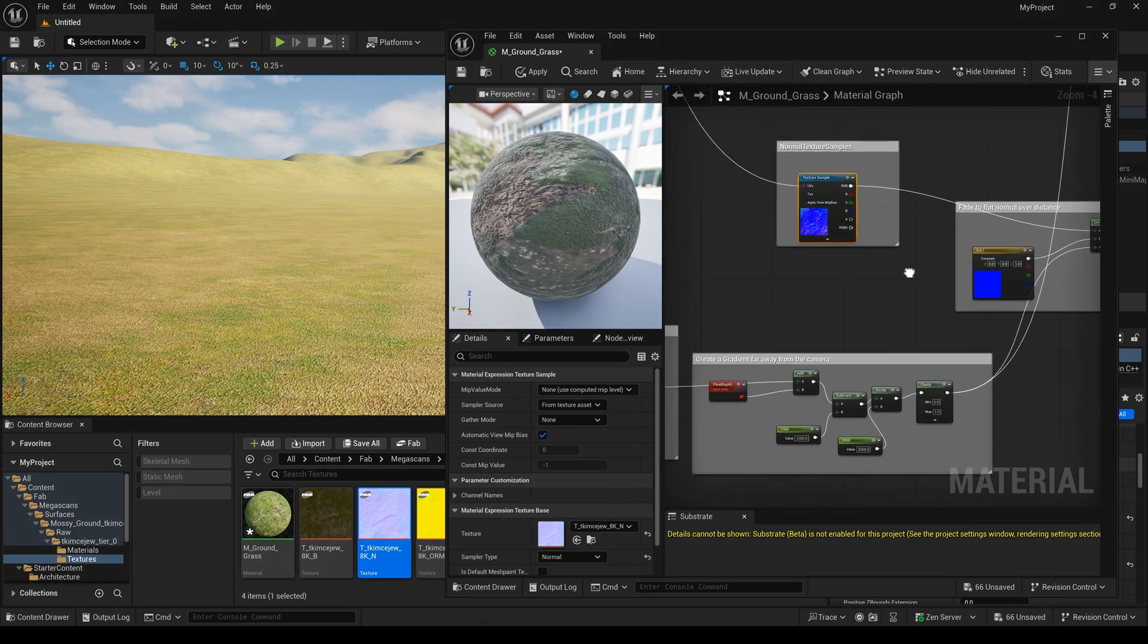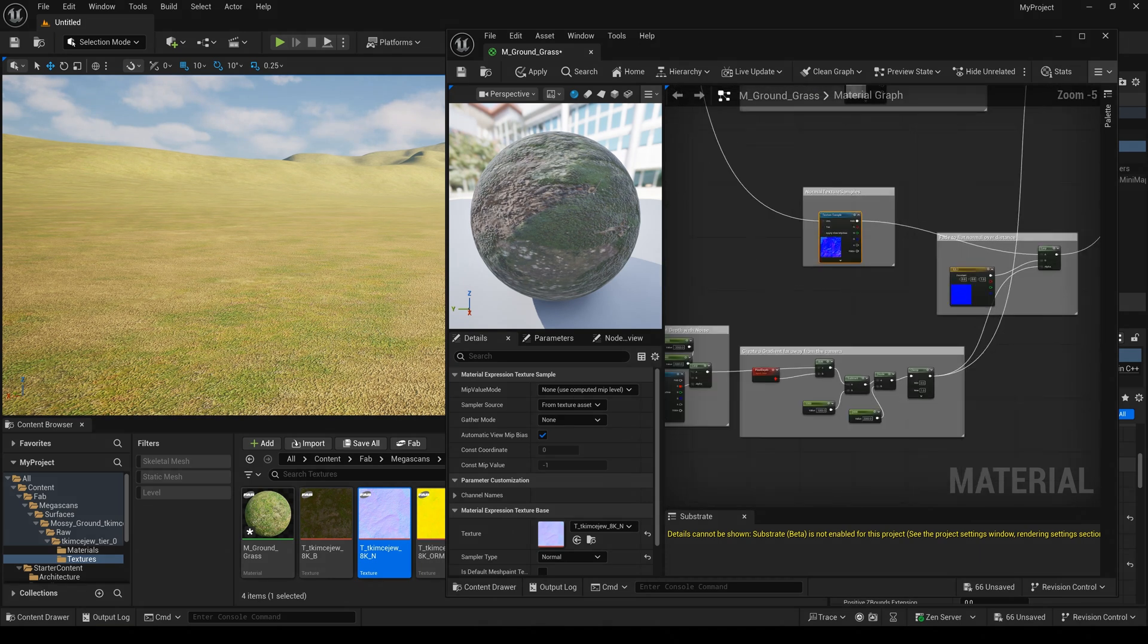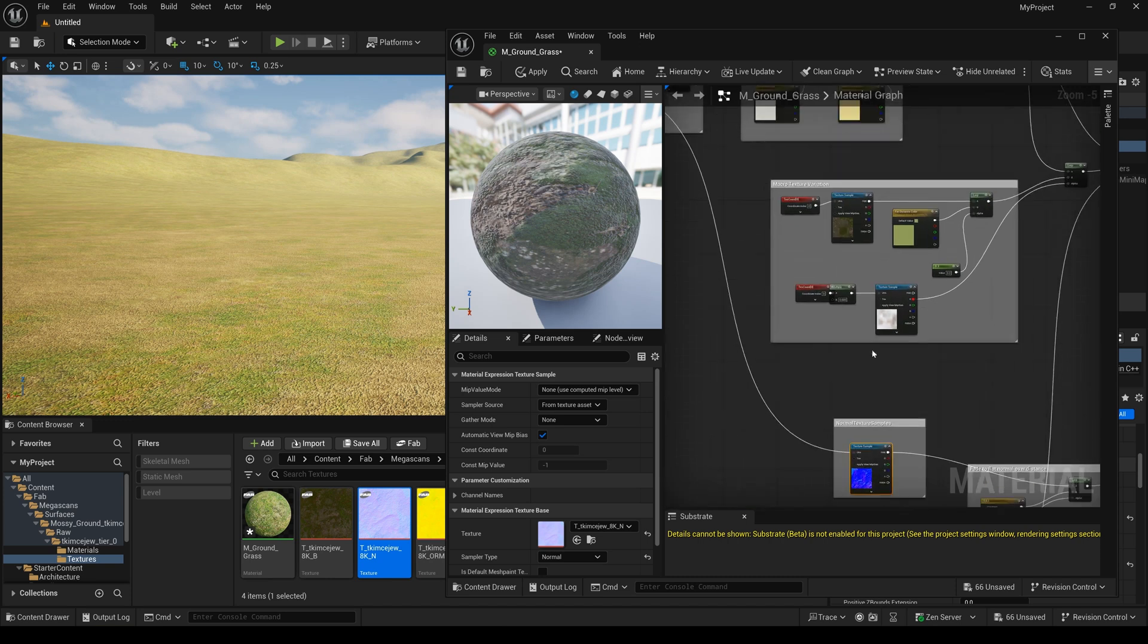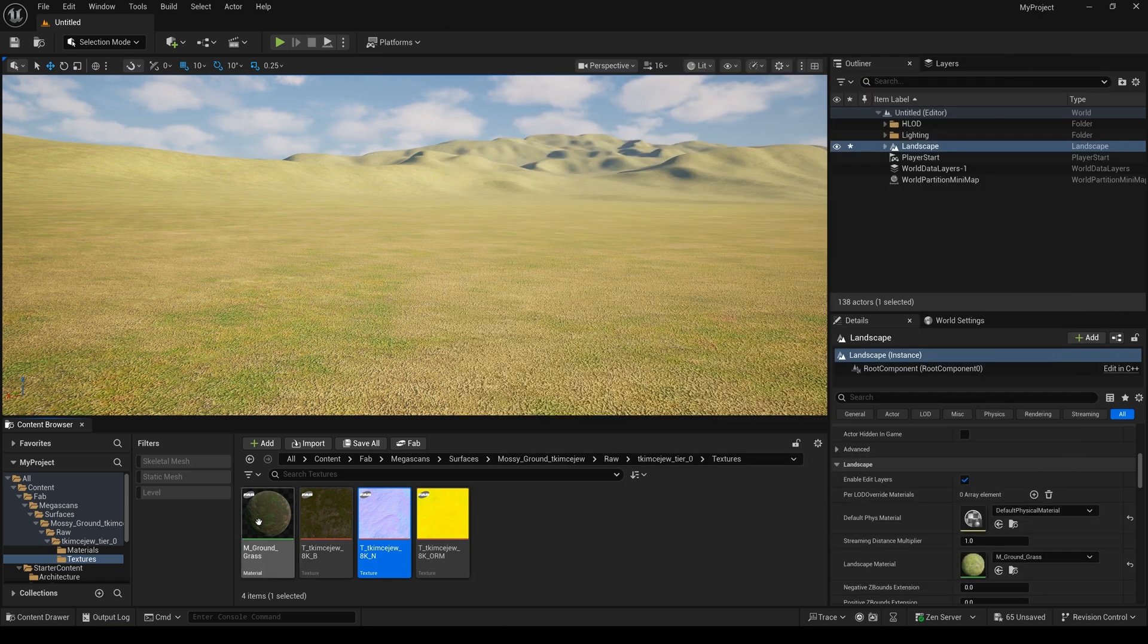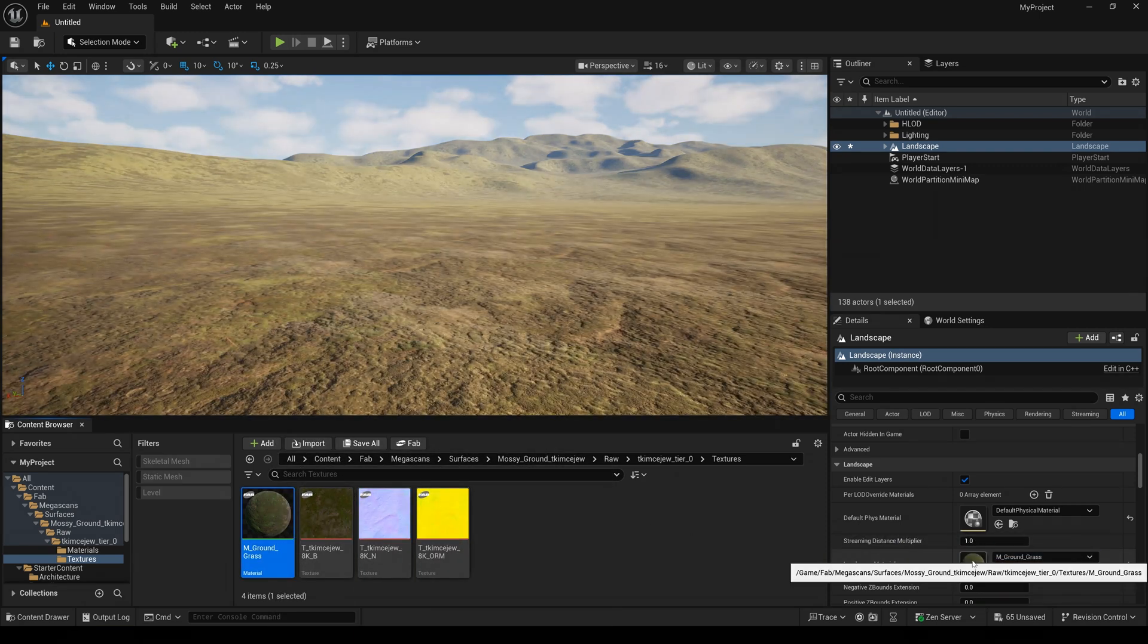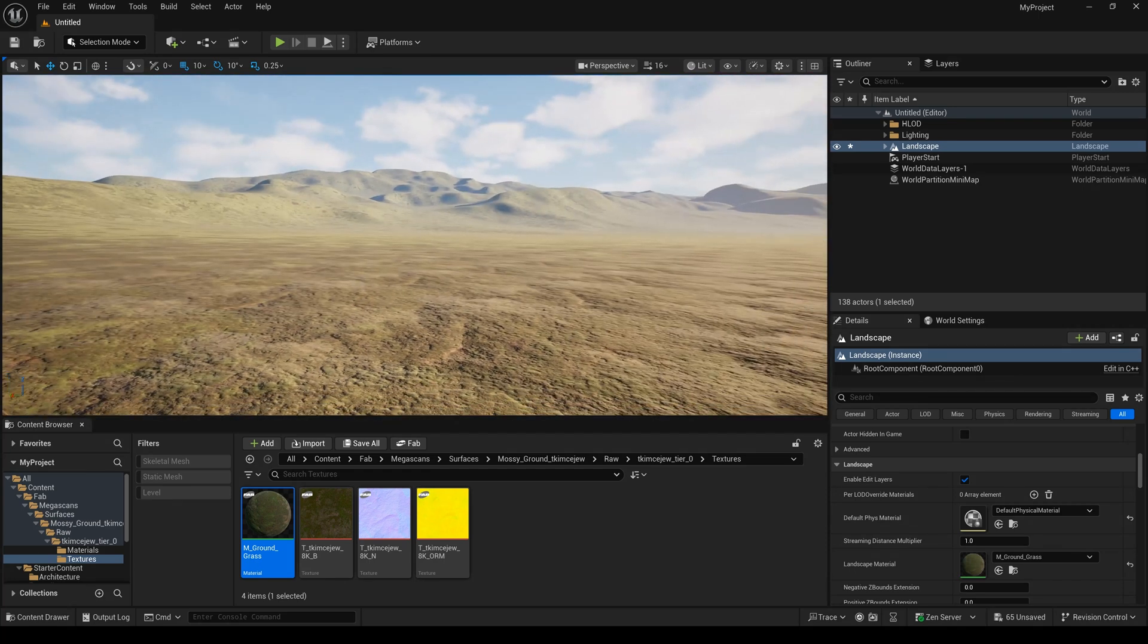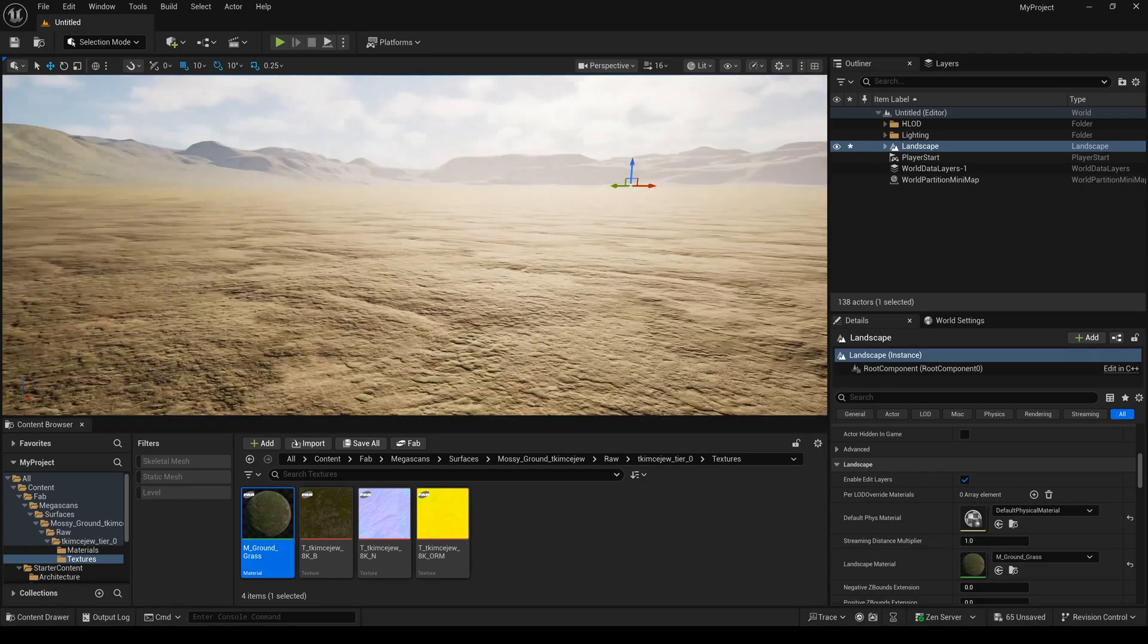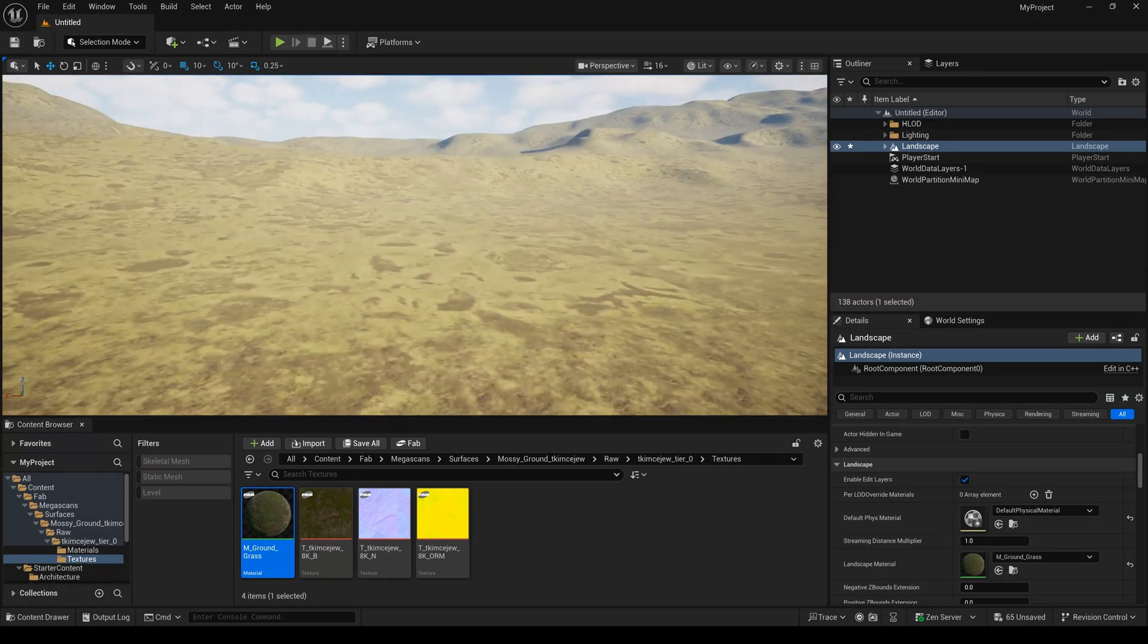Yeah. I think our setting is finished. I've applied and saved it. And adjust this material to the landscape. Now, you can see our material is set. It's finished.